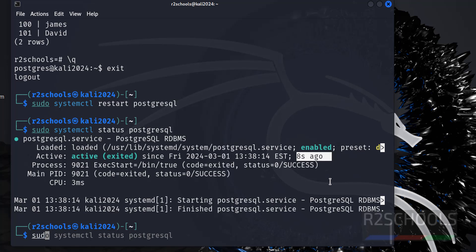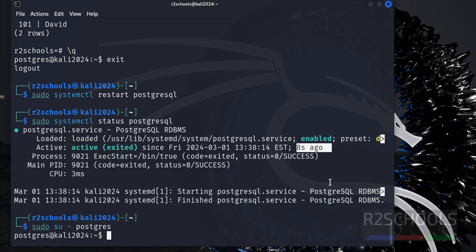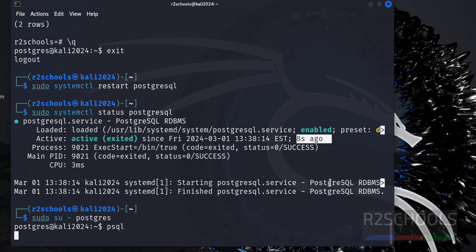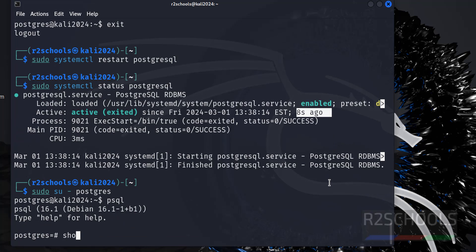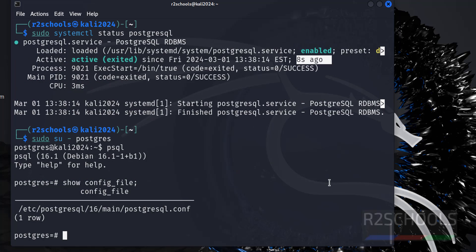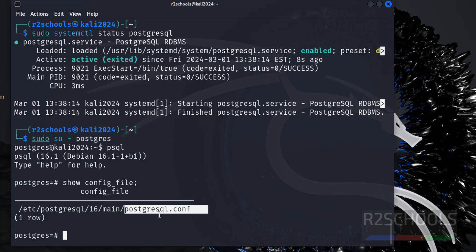Suppose you want to find the configuration files information, configuration files location, then connect to PostgreSQL: sudo su postgres, psql. Show config_file - this is the PostgreSQL server configuration file. See, this is the file. PostgreSQL dot conf is the configuration file.